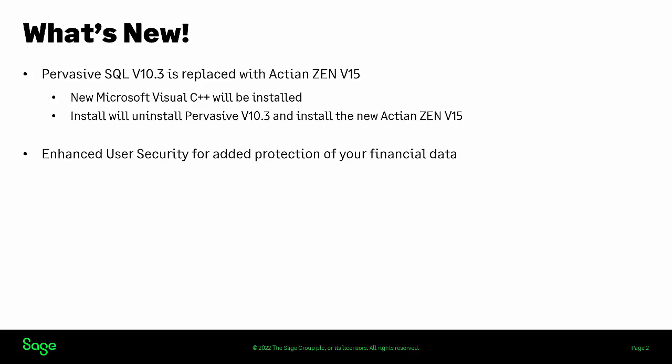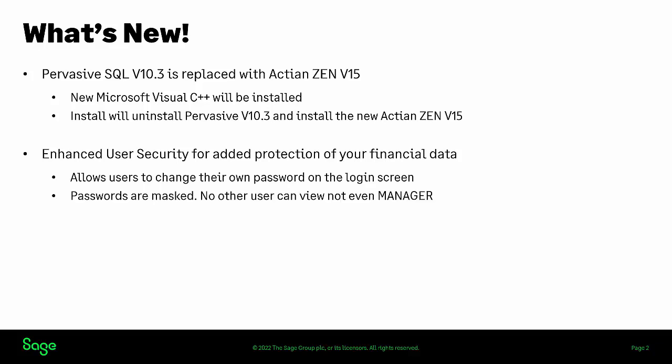With more emphasis and awareness on security, a new feature in version 2023 is the enhanced user security and enhanced passwords, adding an additional layer of security and protection for your employees and your financial data. The enhanced user security allows your users to change their own password on the login screen. Only the user will be able to view their password. Passwords will be masked so no other user, including the manager, will be able to view.